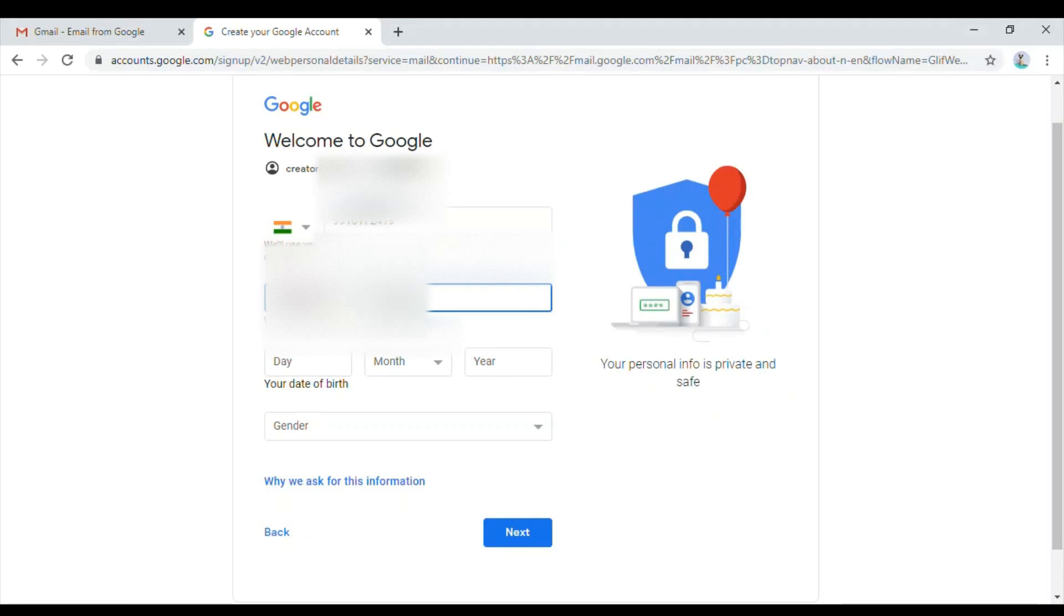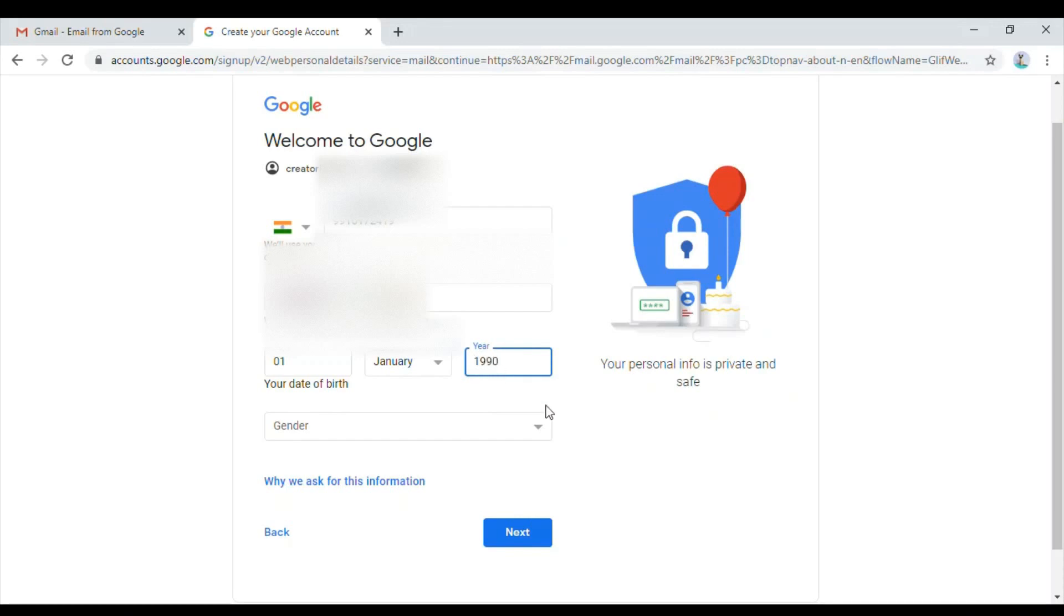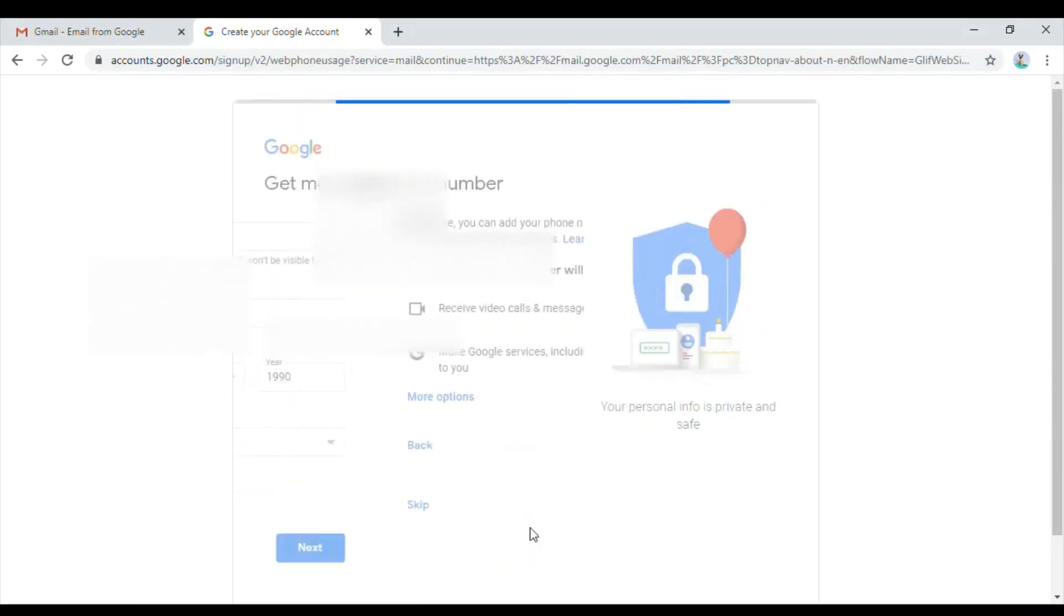Next is date of birth. You have to put your date of birth. For now I'll just put something random for our demo purpose. Then you can select the gender and click on next.